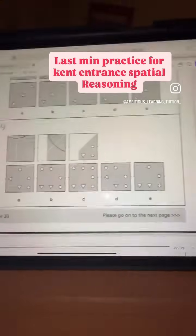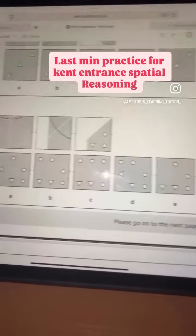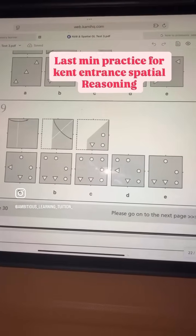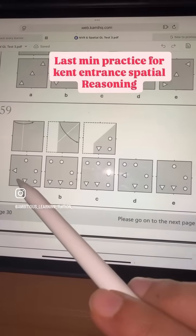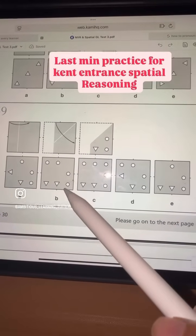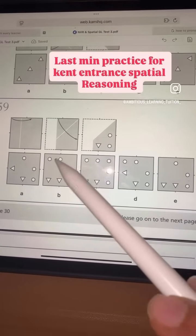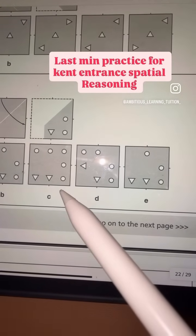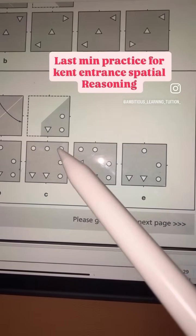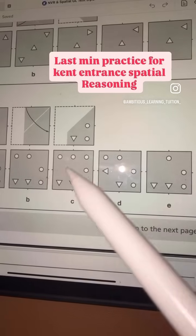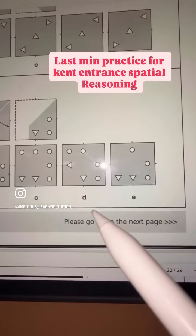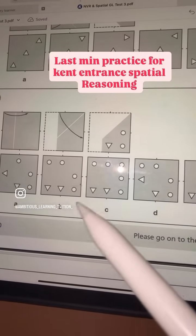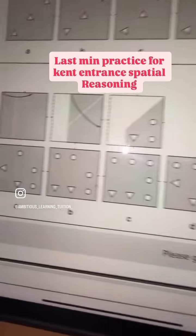Looking at the options: obviously the answer cannot be A. It can be B, so I'll keep B as one of my options. It cannot be C because if you look at that, it cannot have three circles like that. Cannot be D and cannot be E. So my only option left is B. Your answer is B for this one.